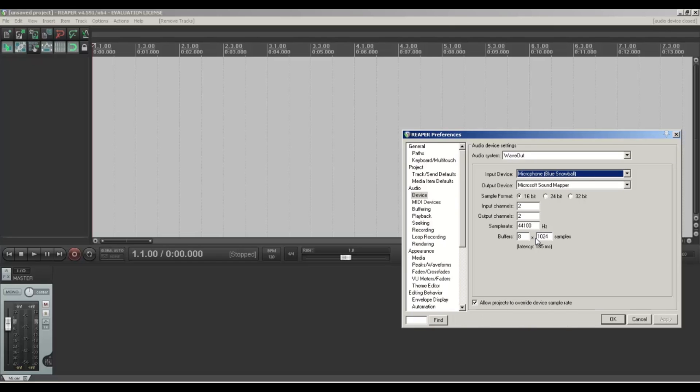Here you can do lots of settings. Now if you wanted to monitor with headphones, you might find that as you're talking it's coming back a little bit later and delayed — here is where you adjust the latency to get that right. There's lots of other stuff you might want to have a read about.